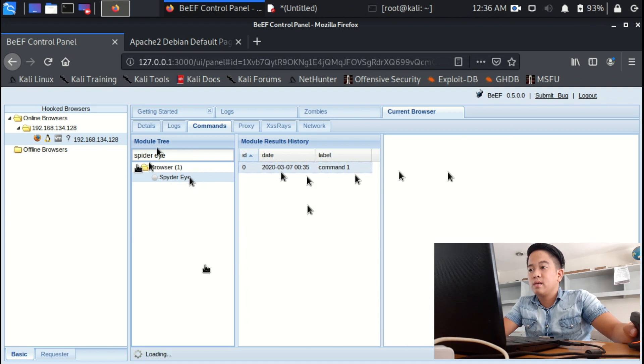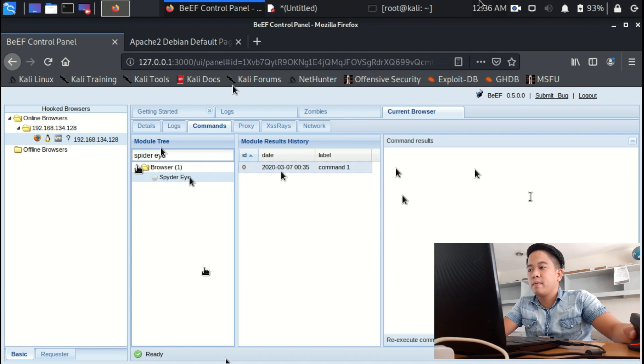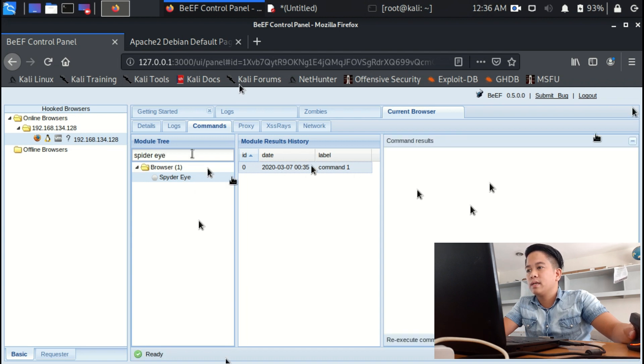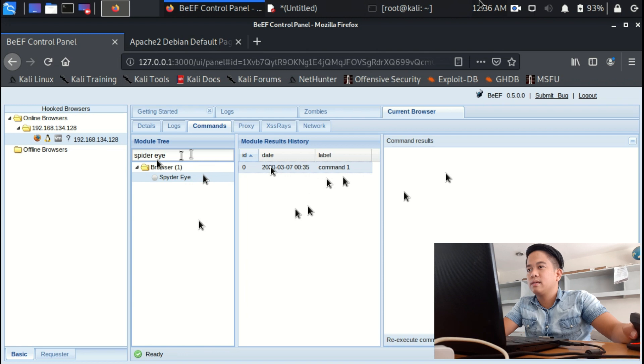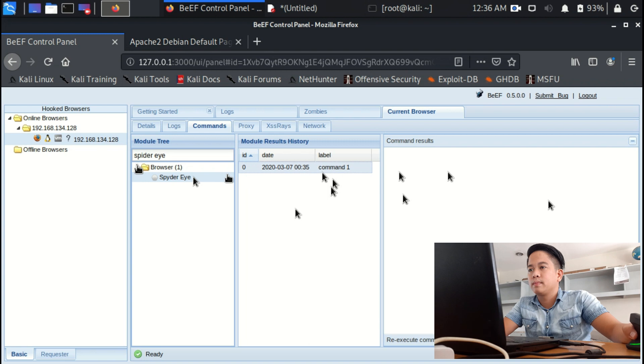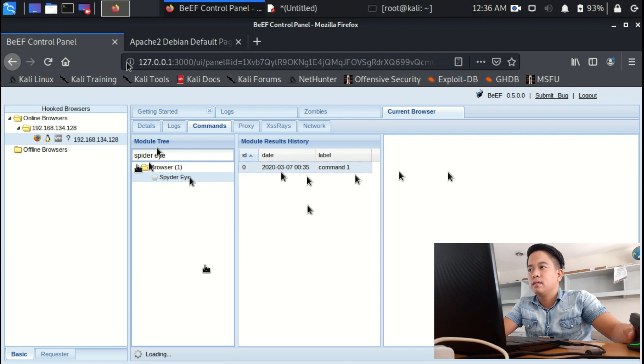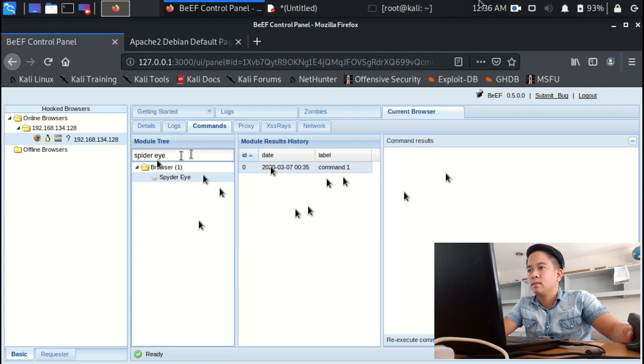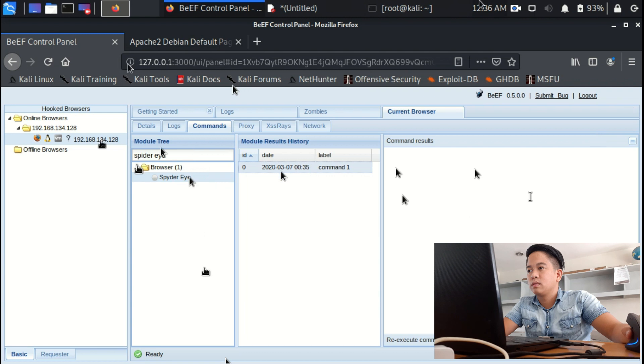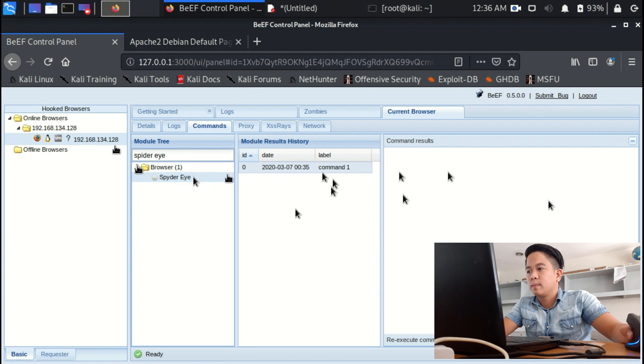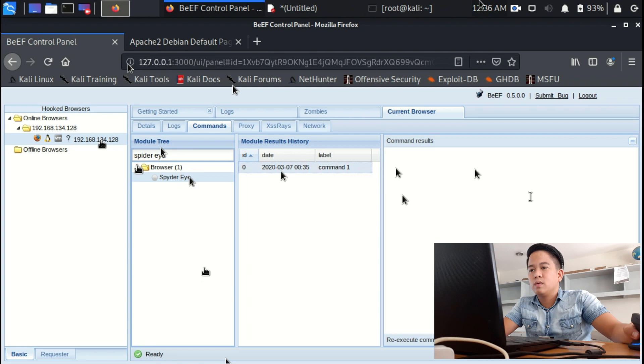Once it is executed, then it should pop up in here. But you can see in here, let's get back.